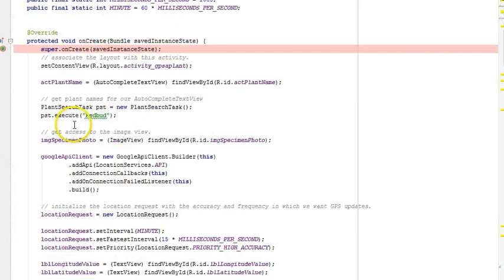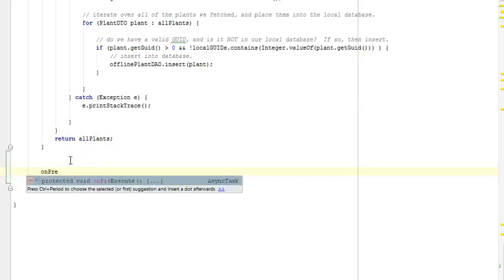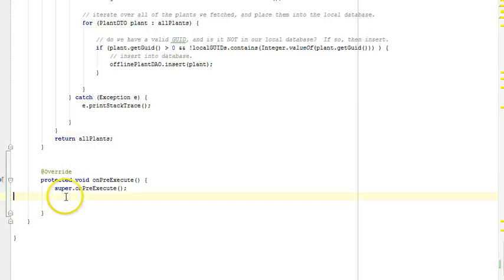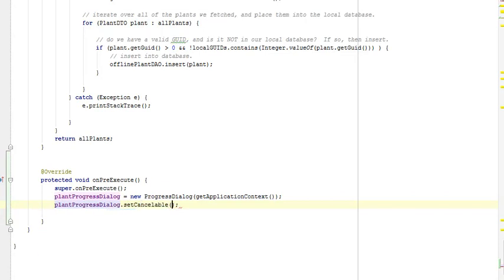I'll scroll down towards the bottom where I have my async task, and I'm going to override the method onPreExecute. This is where we're going to do a lot of work to set up this progress dialog. I'll accept Android Studio's default auto-complete proposal. Now I will initialize the progress dialog by saying plantProgressDialog equals new ProgressDialog. It requires a context, so I'm going to say getApplicationContext. Then plantProgressDialog.setCancellable(true), meaning we can cancel this activity if we wish.